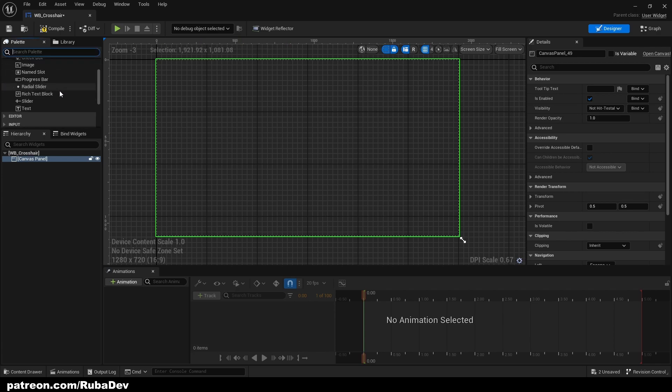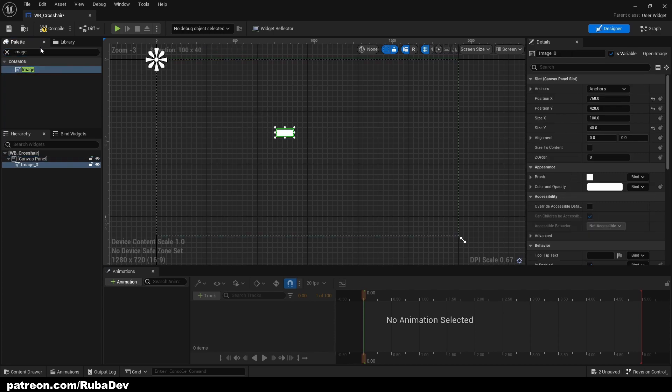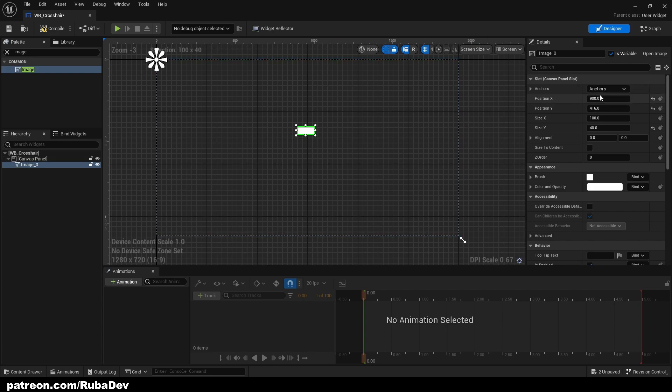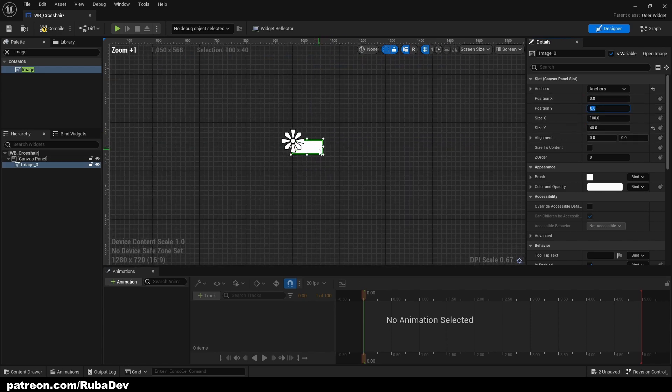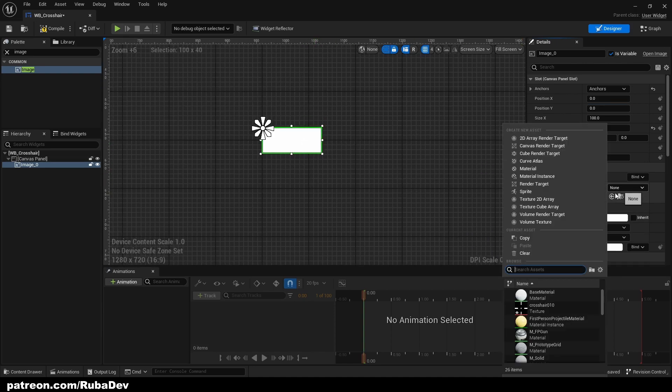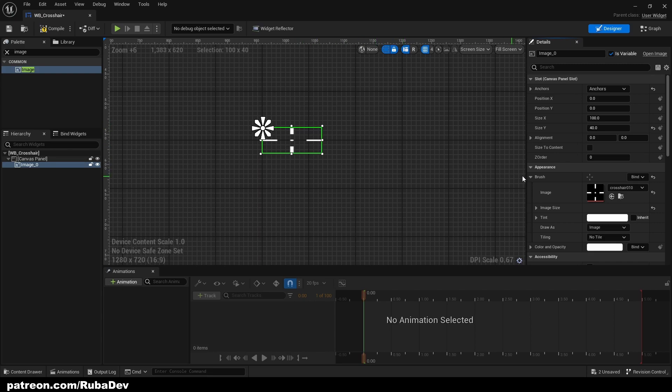But right now we're going to do it like this. I'm going to add the image, so add Canvas Panel, then add Image. This step is important - anchor it to the middle. Then what you can do is put zero zero in position X and Y, but now as you can see it's not really aligned. Even if I put my crosshair here it's not really aligned, right? So what I'm going to do here is go to Alignment.